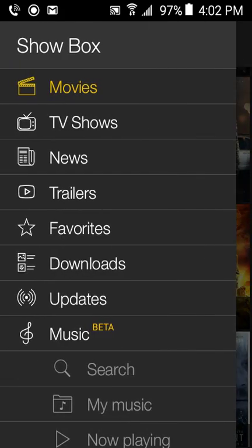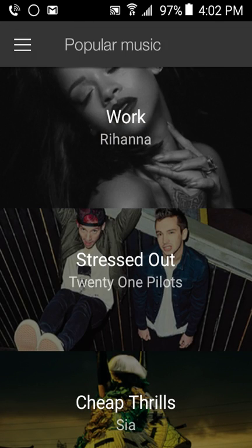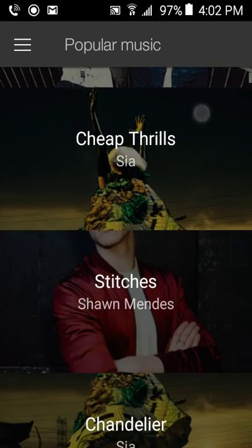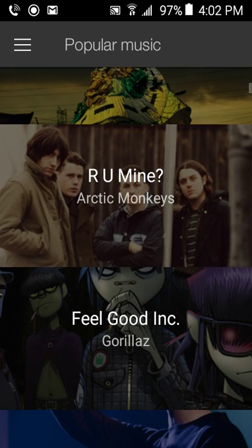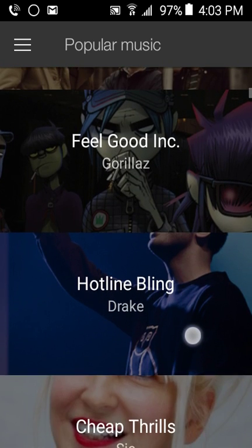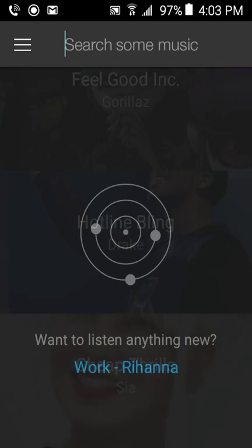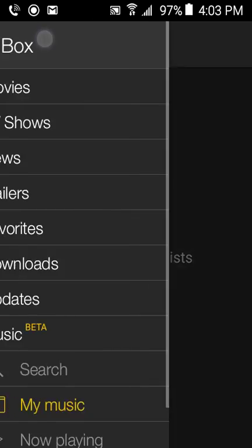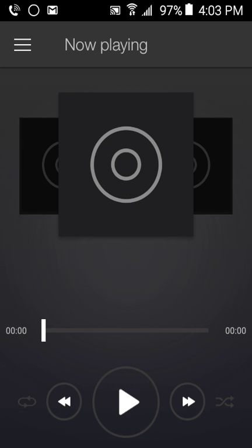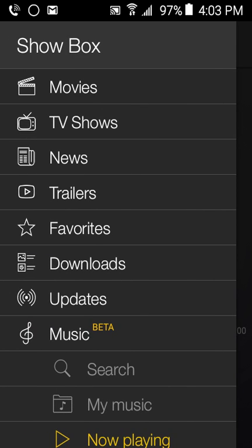You also have a music section where you can download a whole bunch of music — like Work, Stressed Out, Cheap Thrills, Stitches, Chandelier, Are You Mine, Feel Good Incorporated, Hotline Bling, and many more. You can search for music, go to your downloaded music from Showbox, and use the 'My Playing' section which plays the music you've downloaded.